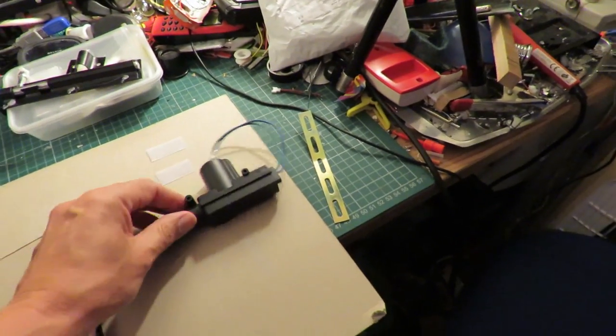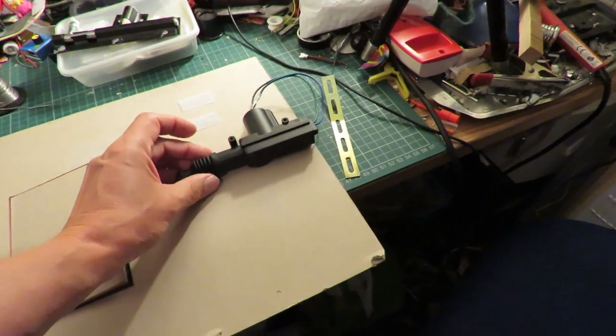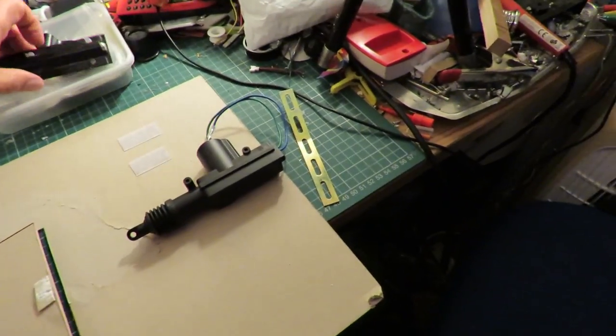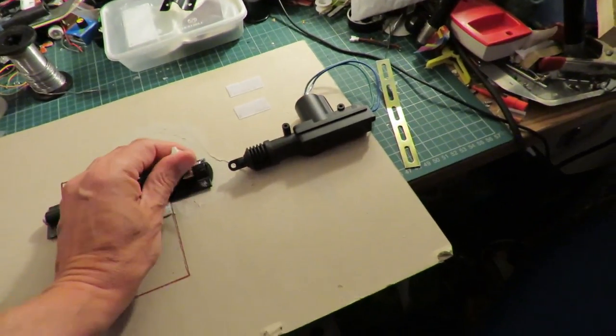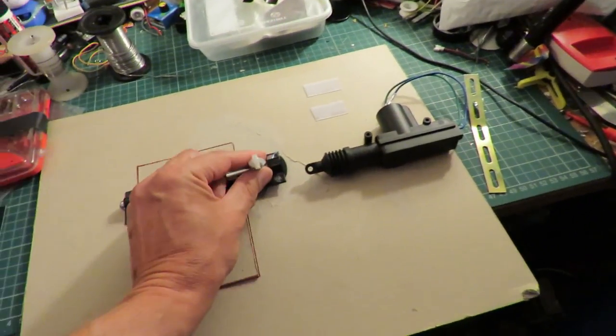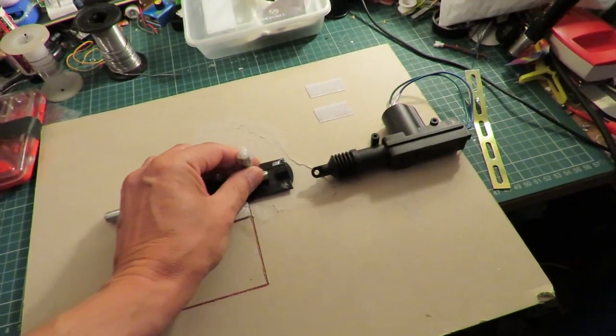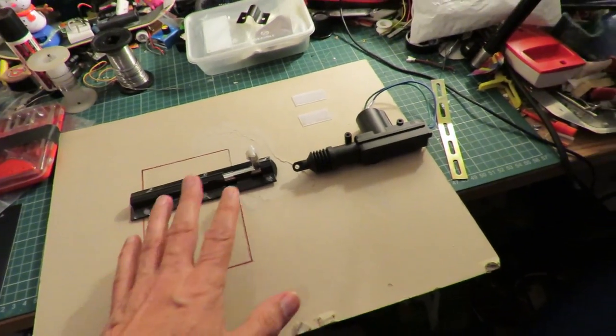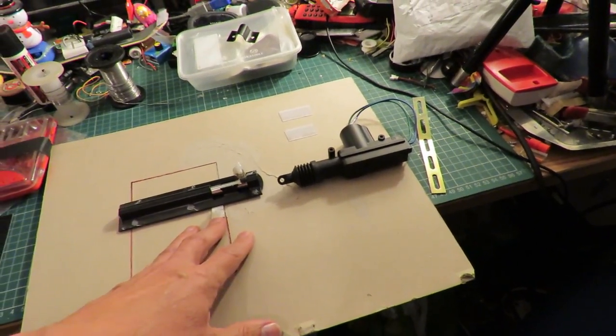The only problem is if I fit that in place and then try and stick a sliding bolt on there, it's actually far too big to fit on that bit of cardboard.